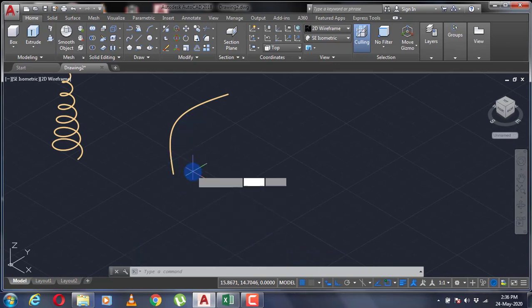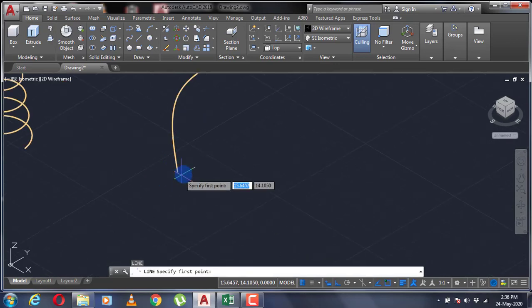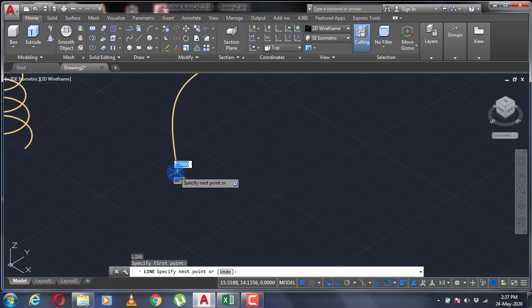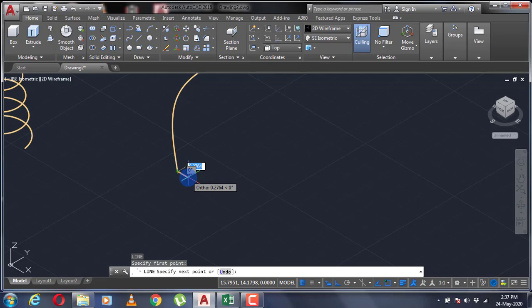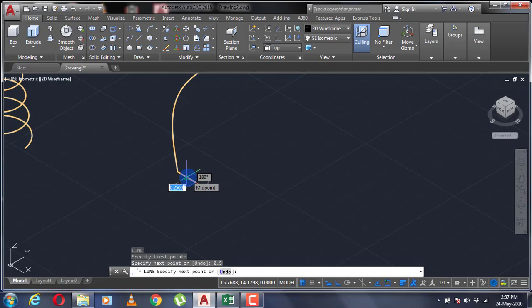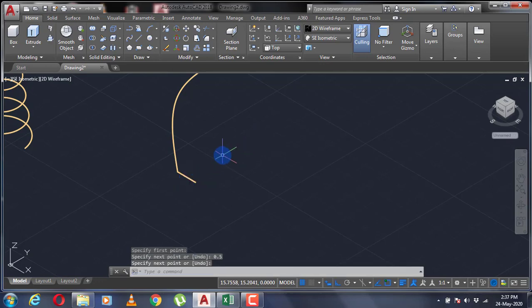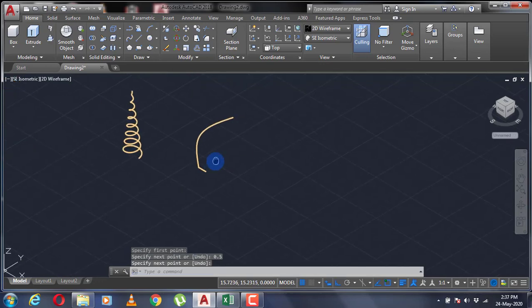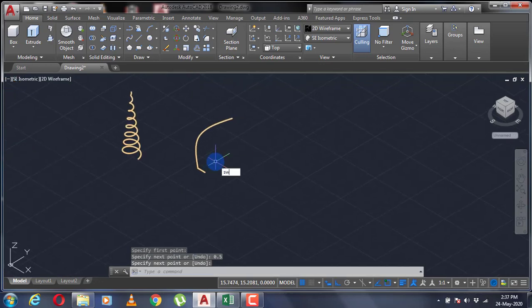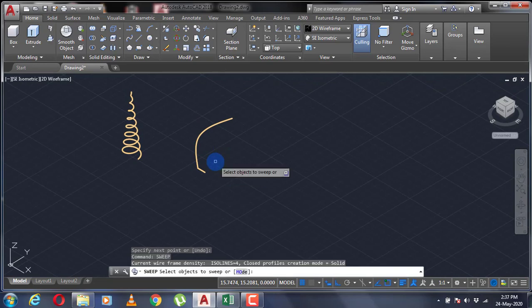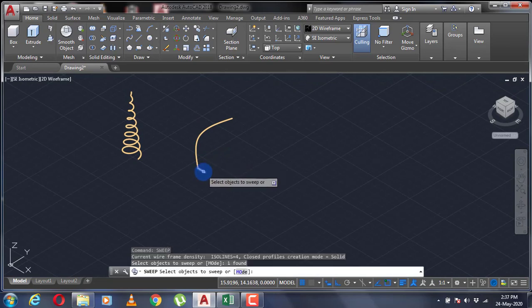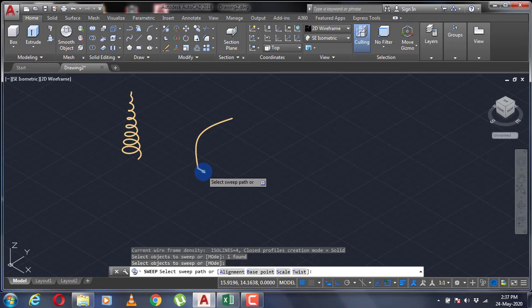Using the line command, I'm going to make the line and specify the radius that my helix is going to be. Then I'm going to use the sweep command, select the object that I want to sweep, press enter. Now select the path along which I want my object to be swept.